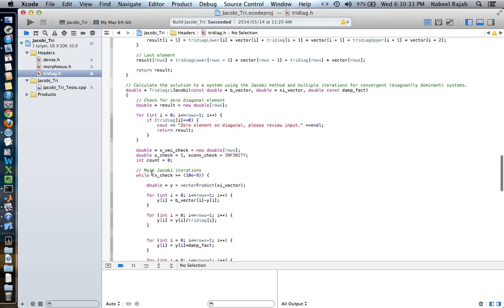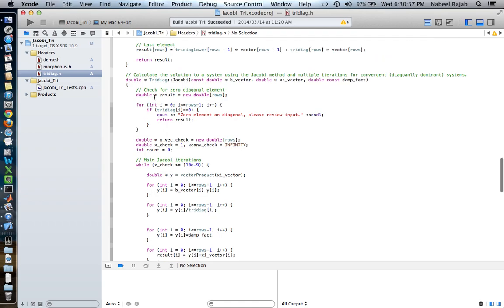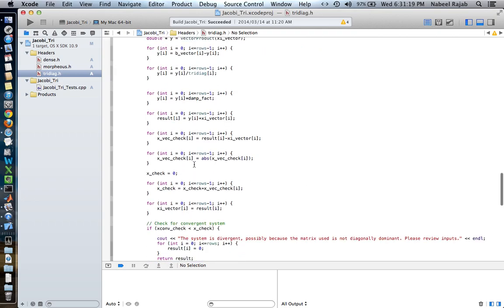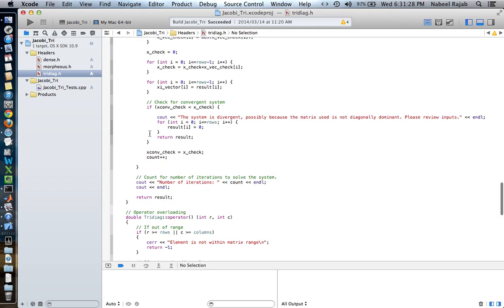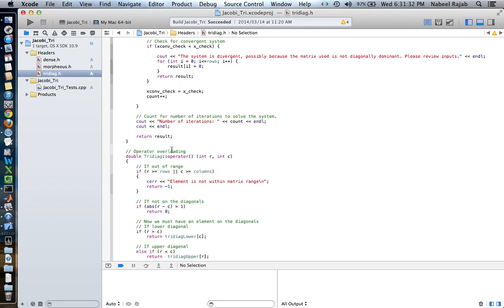This is the actual implementation of the Jacobi function. It's pretty tricky to go through and explain the whole thing, but basically, if you know how Jacobi works, we have a b vector, an initial x_i initial guess vector, and I've also implemented the damping factor as well. It takes these three inputs and applies them to the matrix to solve it using this function. I'm not going to go into too much detail on exactly how this works, but I'll show you the way it works and its use in the C++ file that we're going to look at just now.